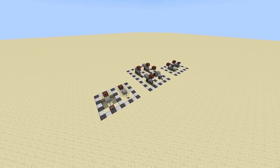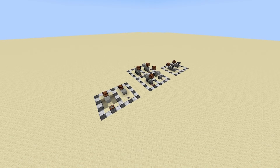So guys, that's pretty much it for this quick tech video on monostable circuits. Thank you so much for tuning in and I really hope this has helped you understand. If you're looking for other quick tech videos on more useful redstone circuits, I'll leave a link in the description to the playlist which has all of them. Hope you learned something new.